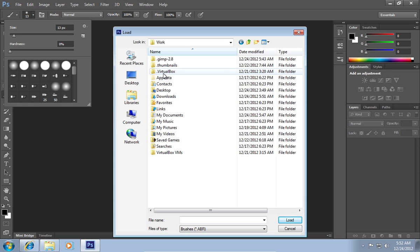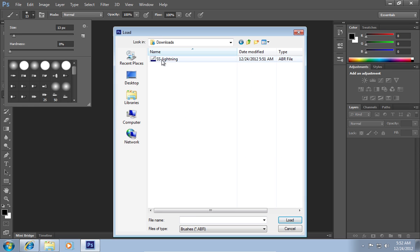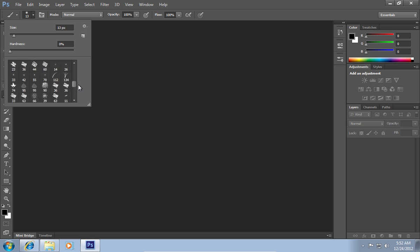Go to the folder where the brush file is located. Select it and click on the load button. Now you can see the newly added brushes in the brush selection window.